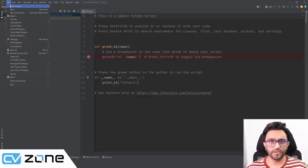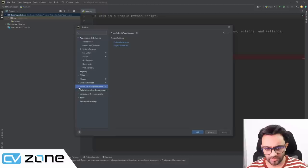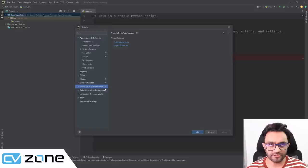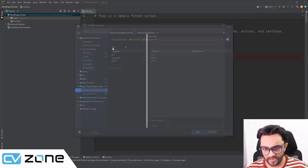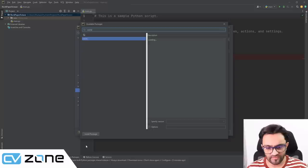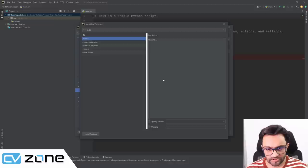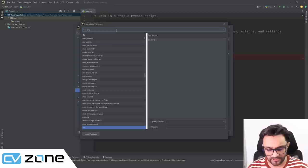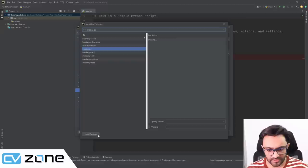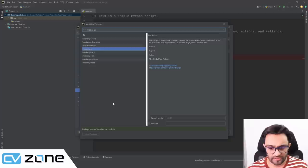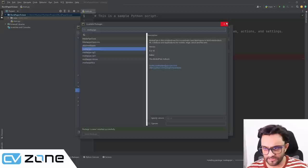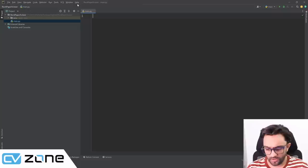Here we are in our Python project. As usual, we go to Settings and install the packages. We've named the project 'rock paper scissor'. We go to the interpreter, click Add, and install the CVZone package. We also need to install MediaPipe, which is Google's package for hand tracking. Now that installation is done, we have our main.py, so we'll start from there.